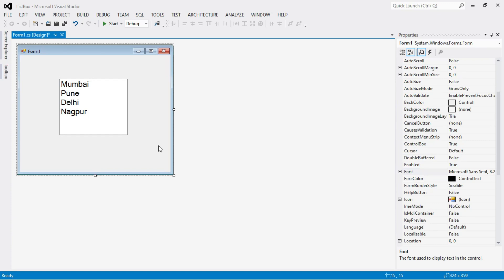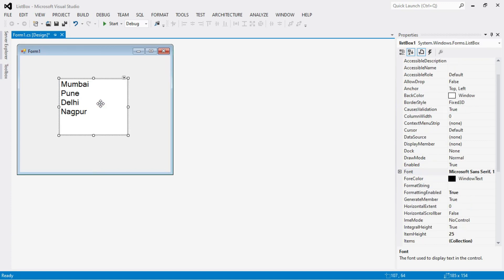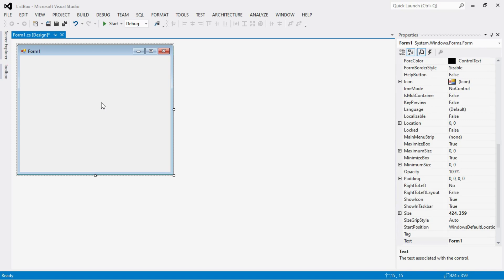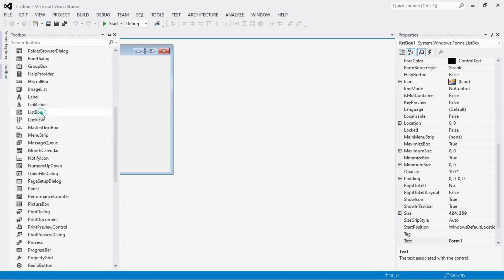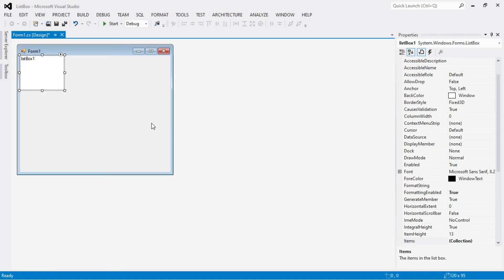Now let's see another way to insert items into a list box control. I am going to delete this list box and insert a new one. Again, the ID of this list box control is 'listBox1'.